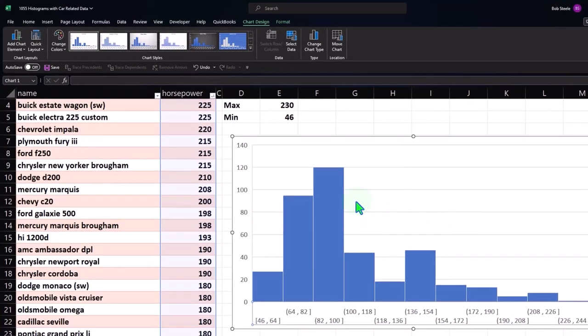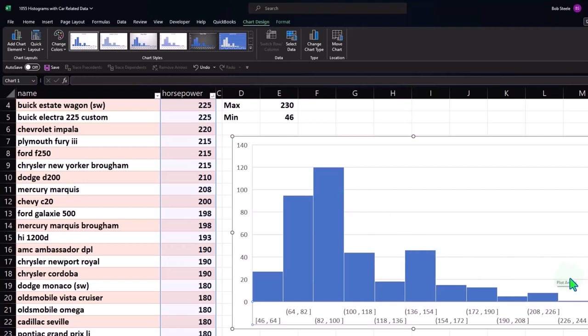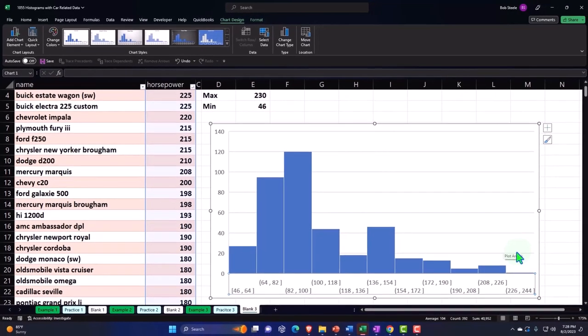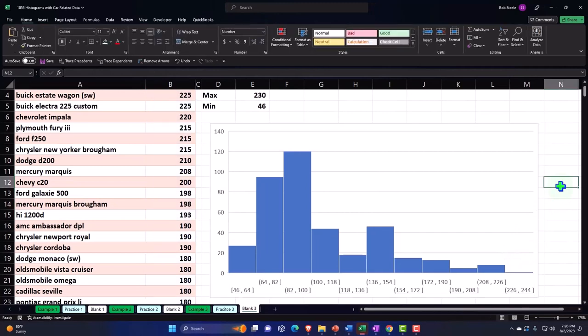You can see this is basically skewed to the right — you've got this tail going out. It's sometimes confusing when you say it's skewed to the right, because you might say the fatter part is over here, so maybe it's skewed to the left. But really you're looking at that tail dragging down to the right. So we'll say that data set is skewed to the right.